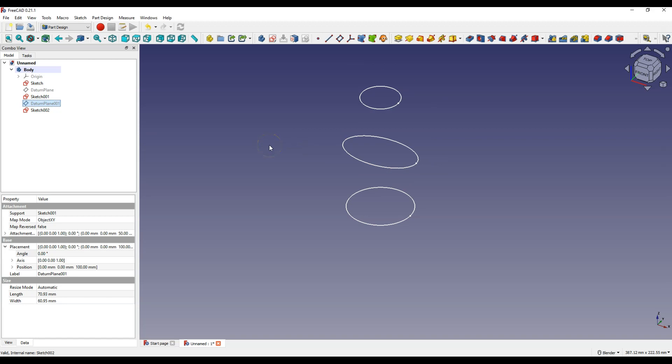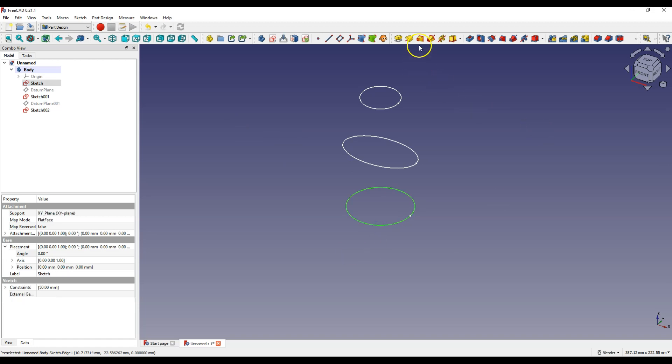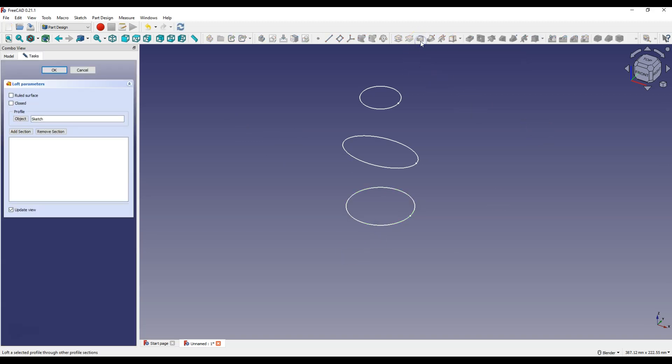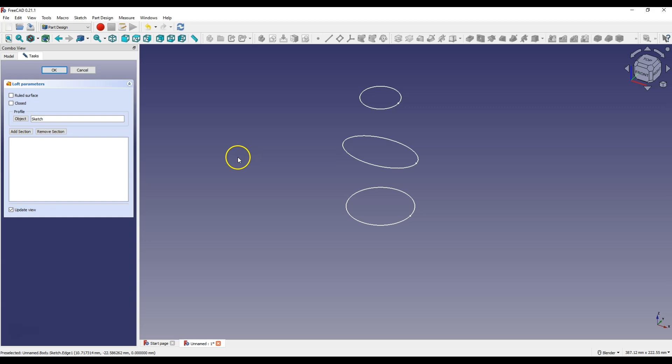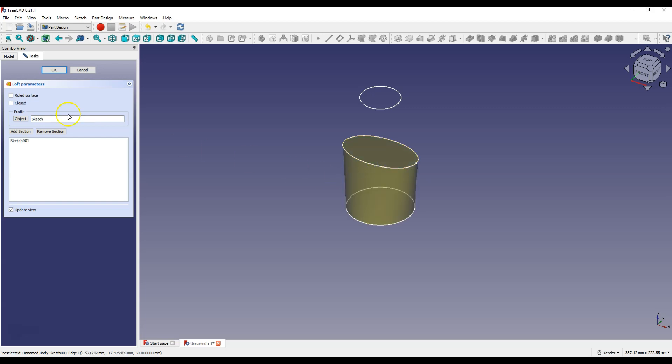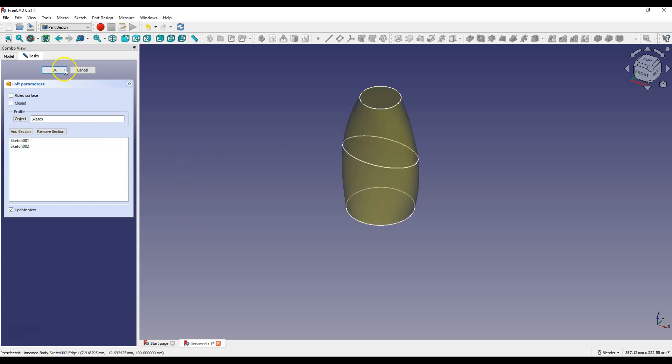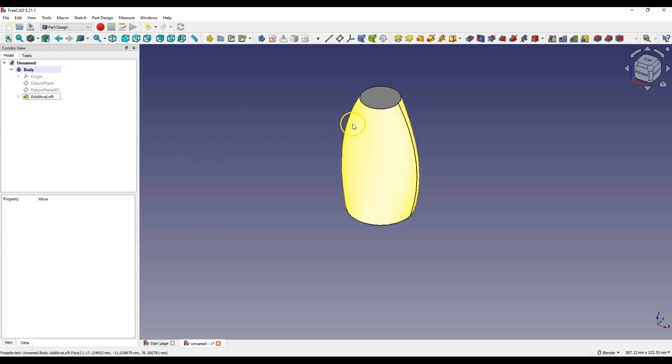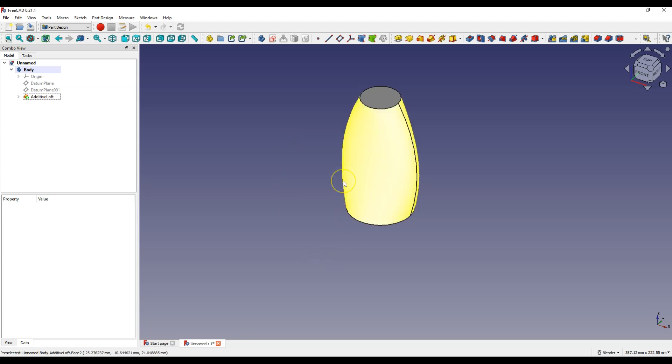And now to add the loft operation, select the first sketch and select additive loft. The first sketch will be the initial profile and now click the add section button and select another profile. Click add section again and select another profile. Click OK to accept and in this way we created a solid by extruding through sections.